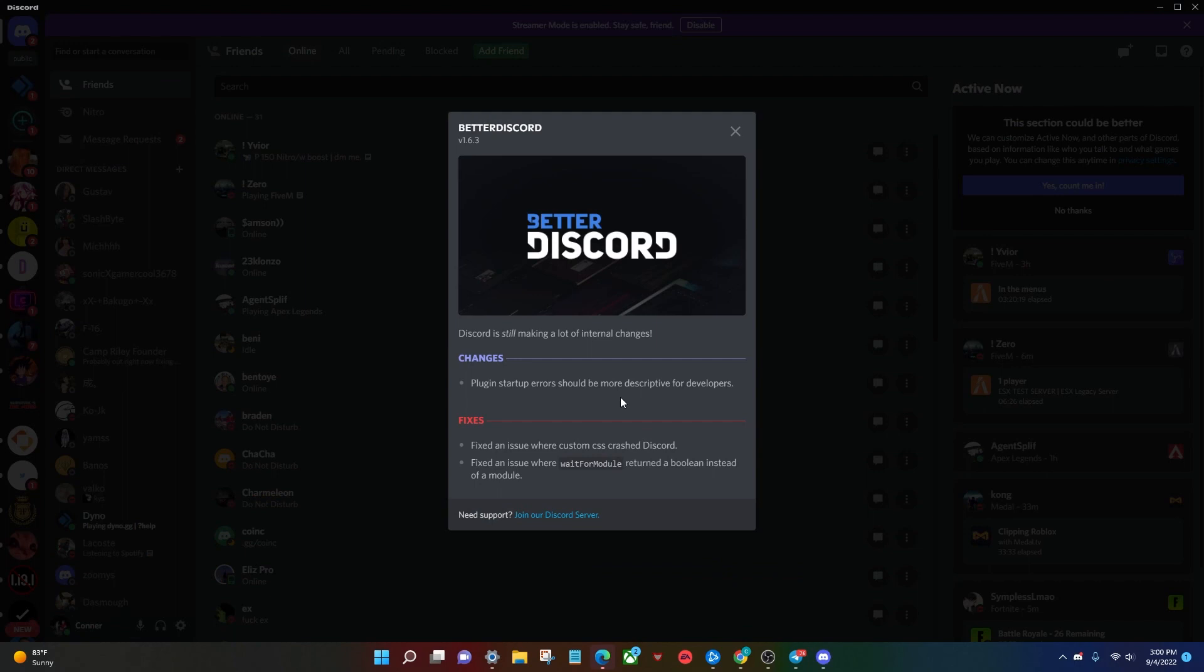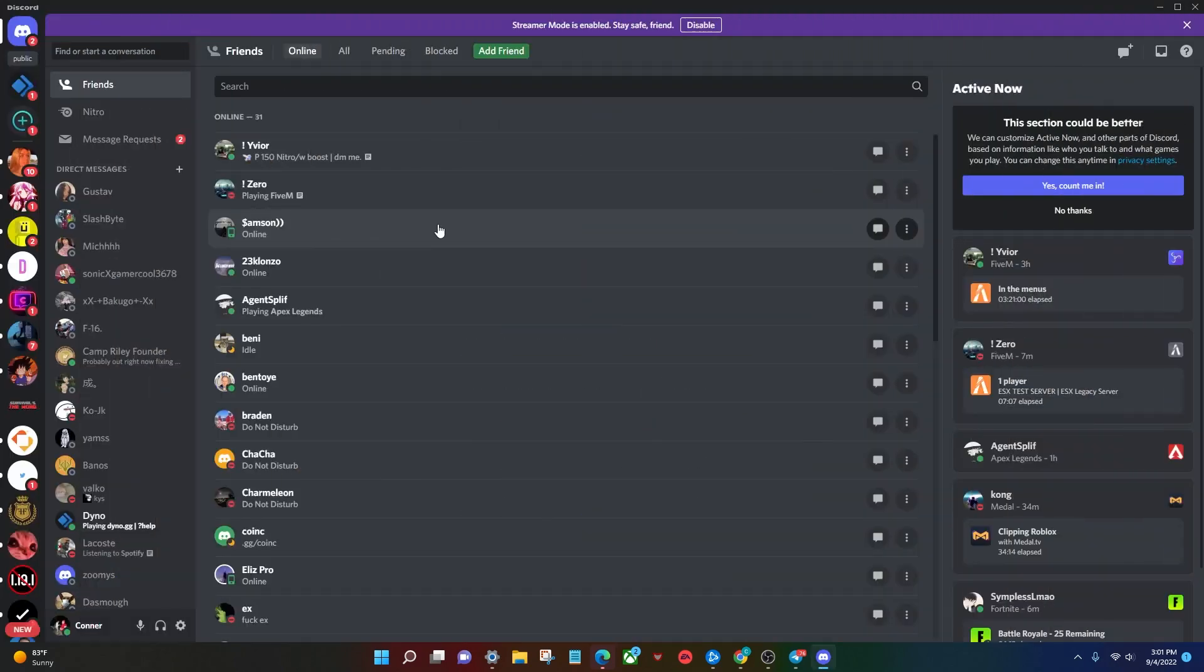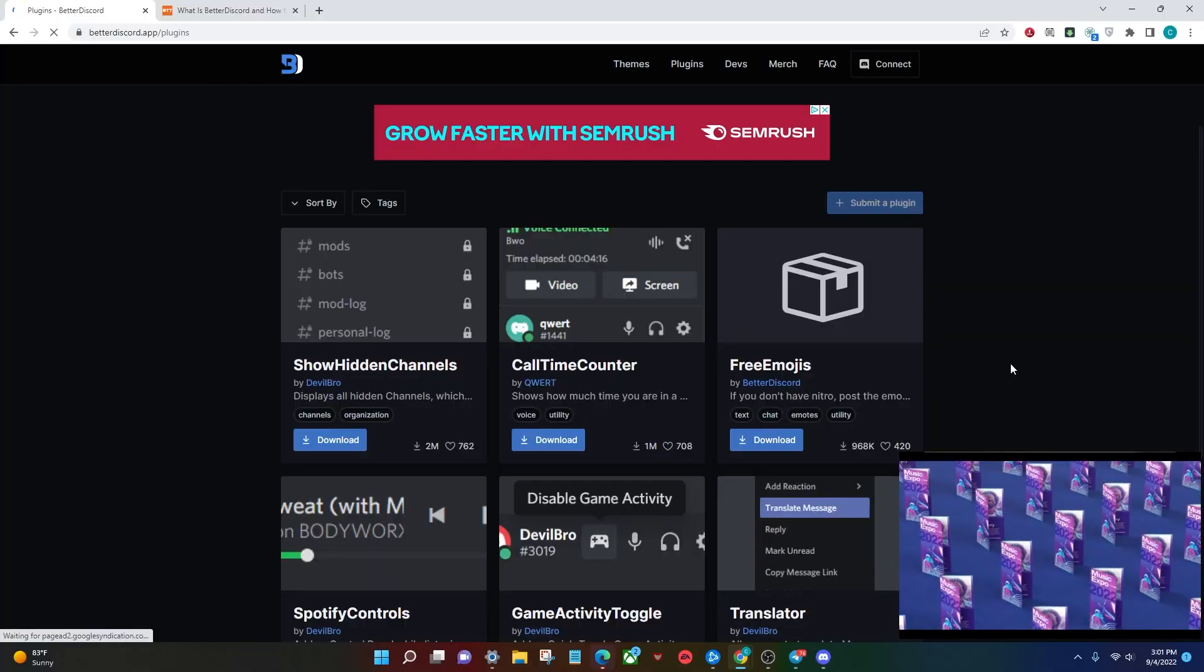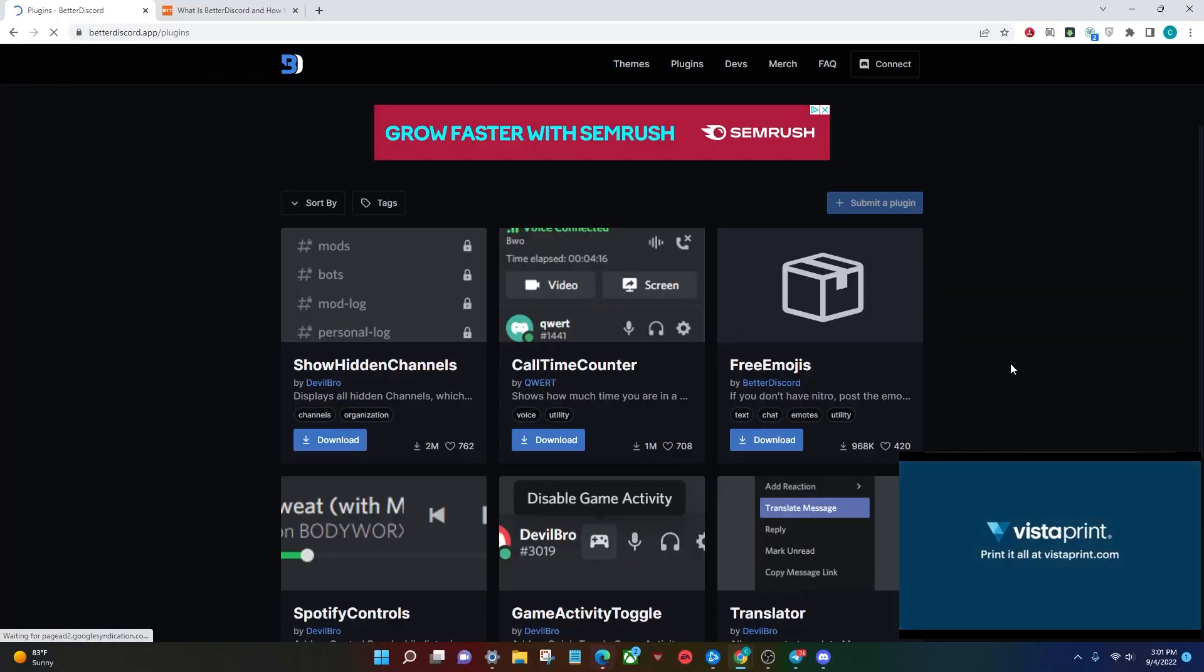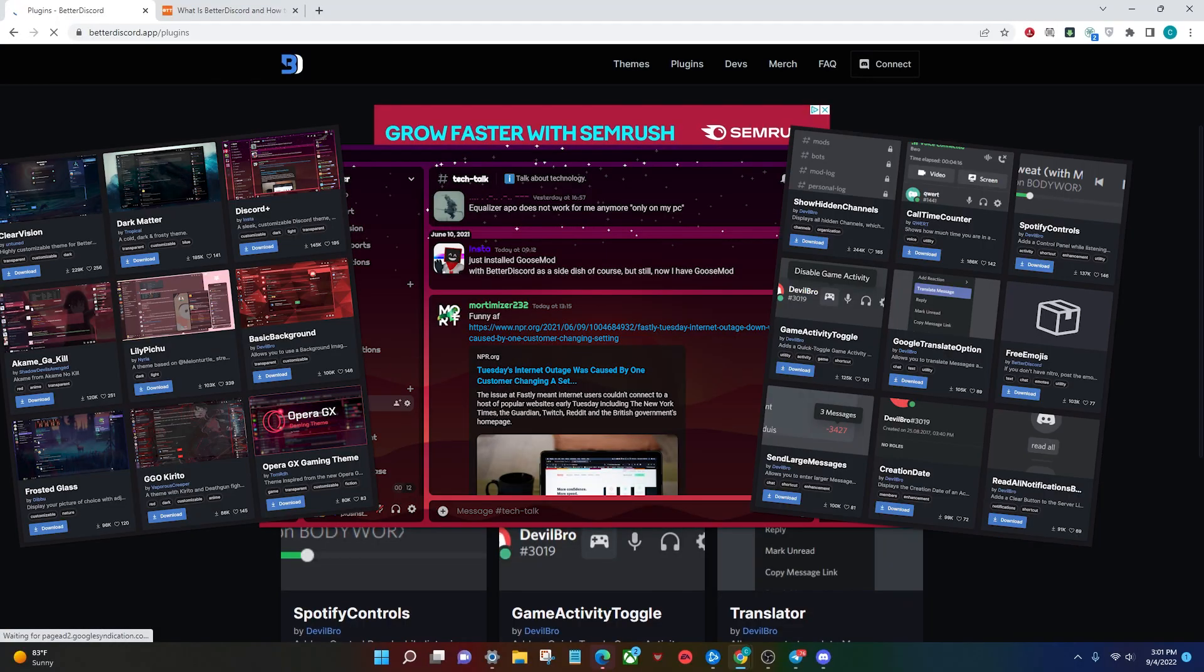And once you're here, you can see that you have Better Discord installed. So you might be asking yourself, what even is Better Discord? Better Discord is essentially a way to completely overhaul the look, design, and feel of Discord itself.